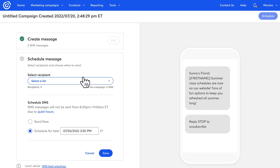Then choose to either send now or schedule for a later date and time. Keep in mind that your SMS messages will not be sent during the quiet hours. Click save when you're finished.